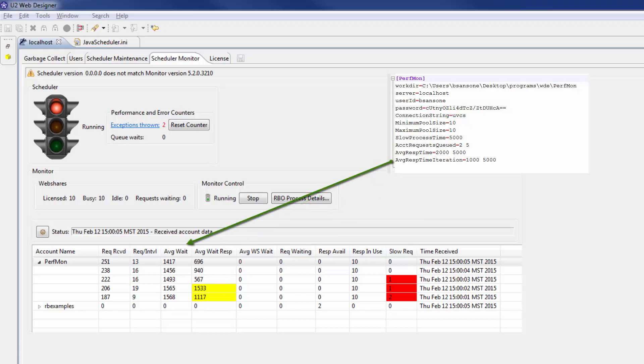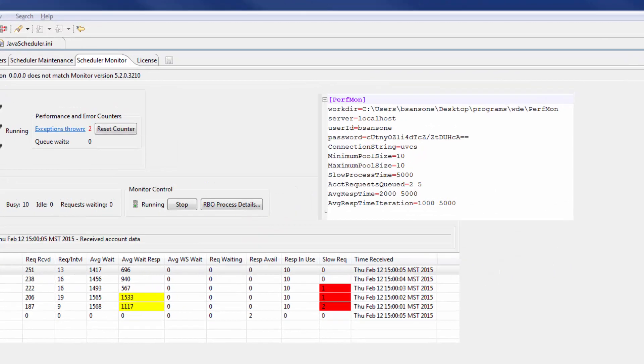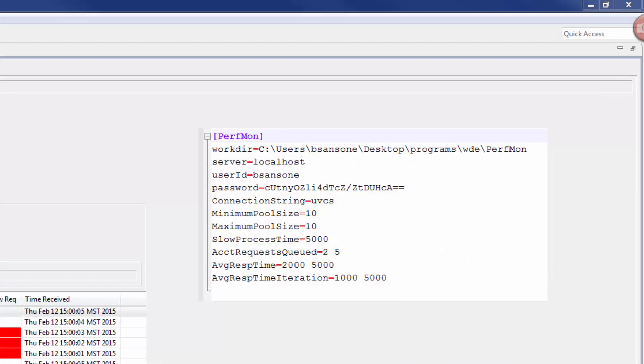The average response time iteration parameter affects the average wait column. The numbers for each parameter indicates which color appears. The first number appears as yellow, and the second is red.